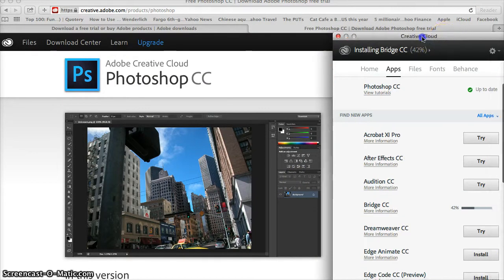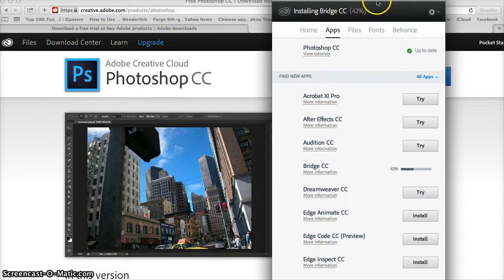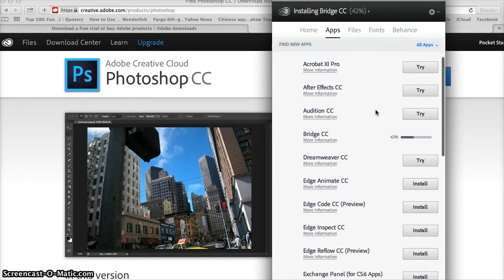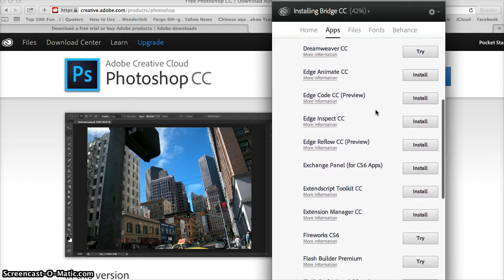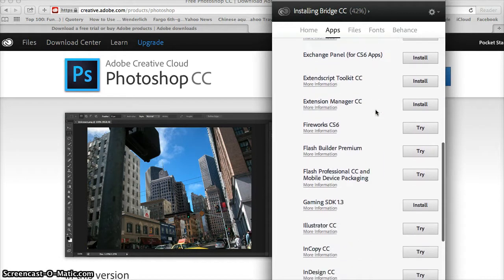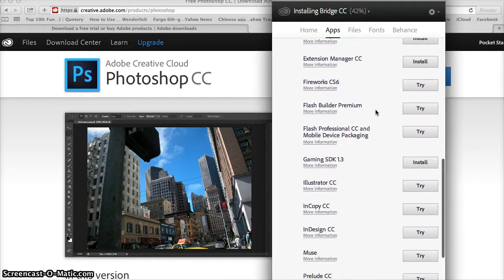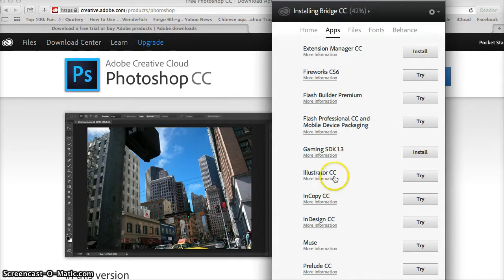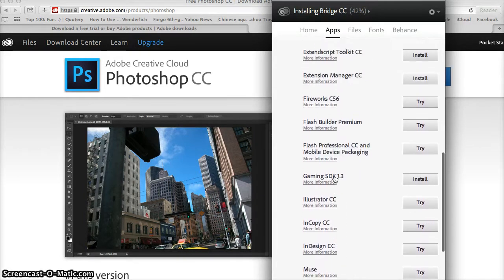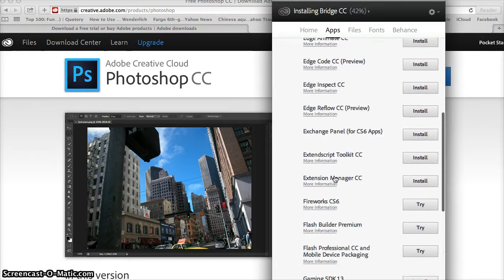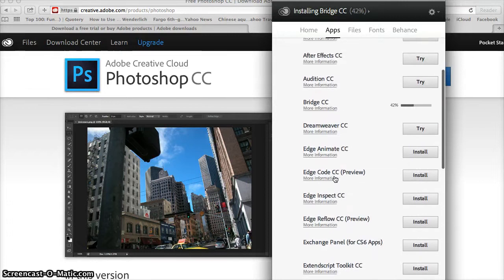The first thing it's doing now is bringing up all of the Adobe programs that you can download. Here's Illustrator—that's another one I would love to try, use a 30-day free trial on and do a little graphic design work with.